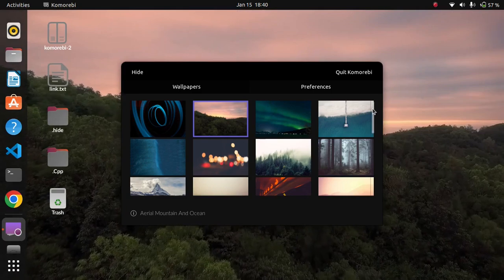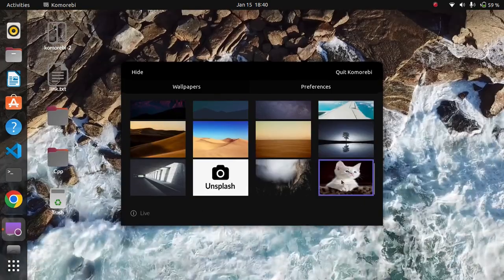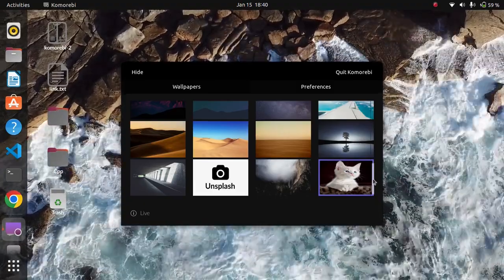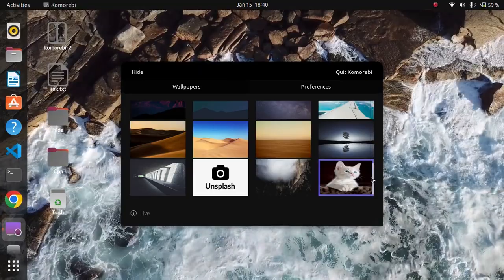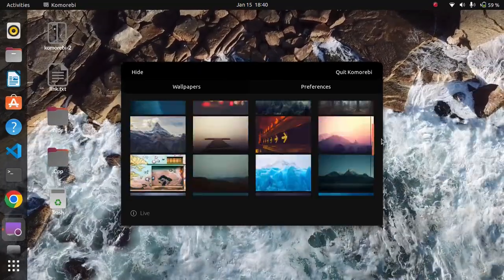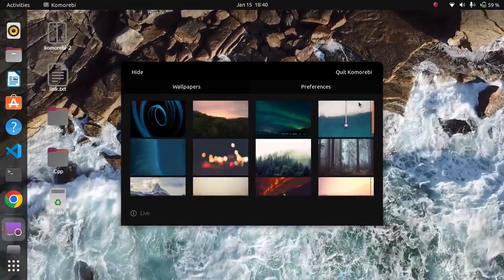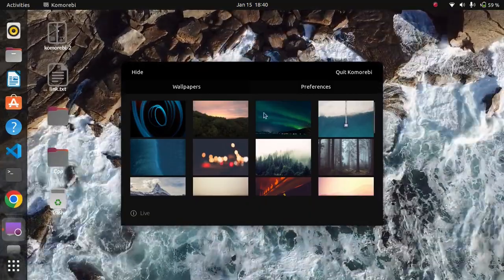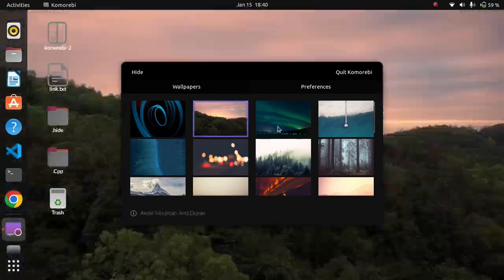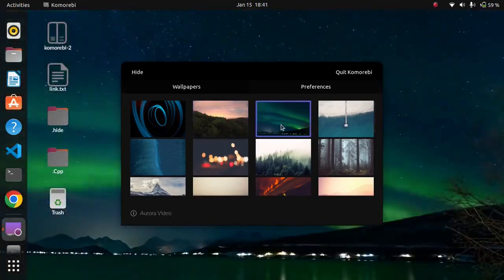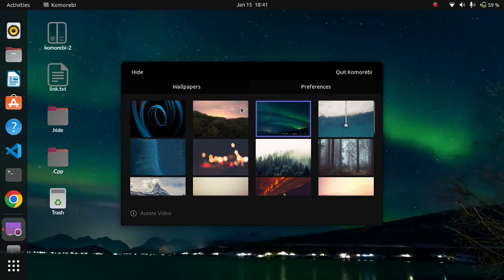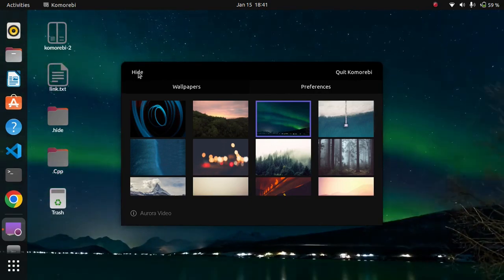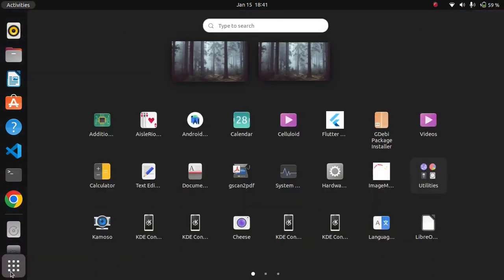You can also set custom wallpapers using Komorebi. For setting a custom wallpaper, you need to open Wallpaper Creator, which is installed during the installation of Komorebi. I will click the hide button to hide Komorebi and then open Wallpaper Creator.